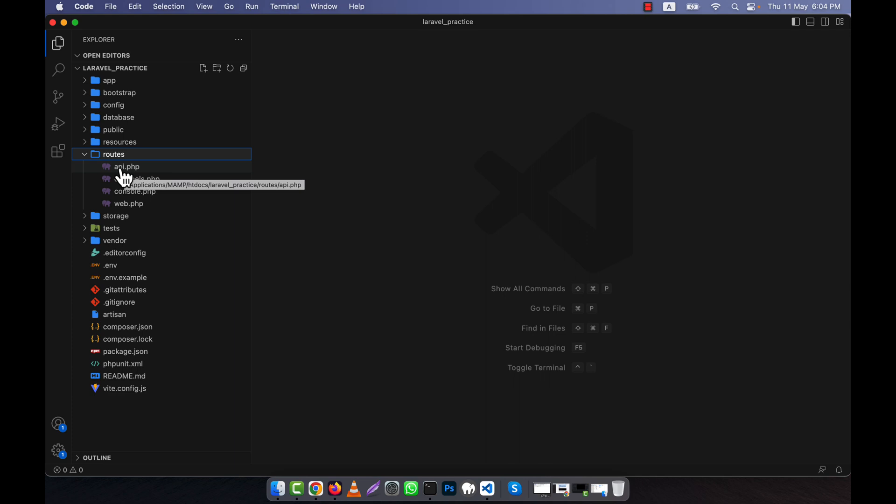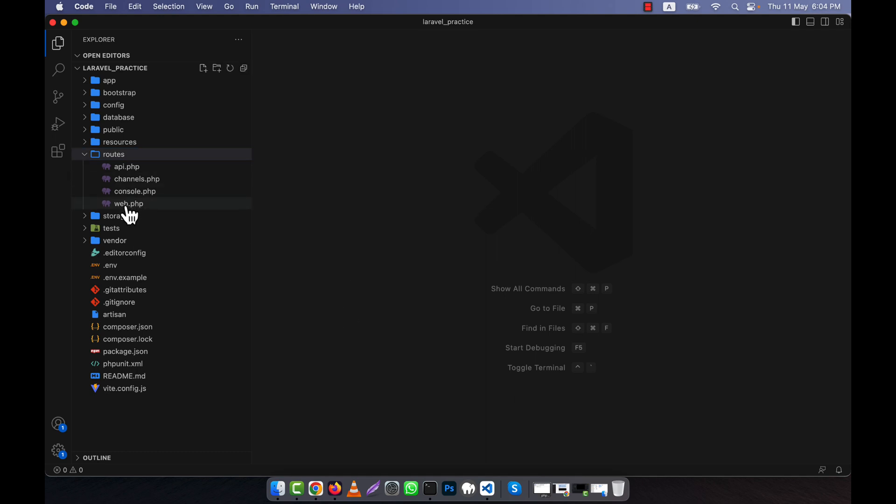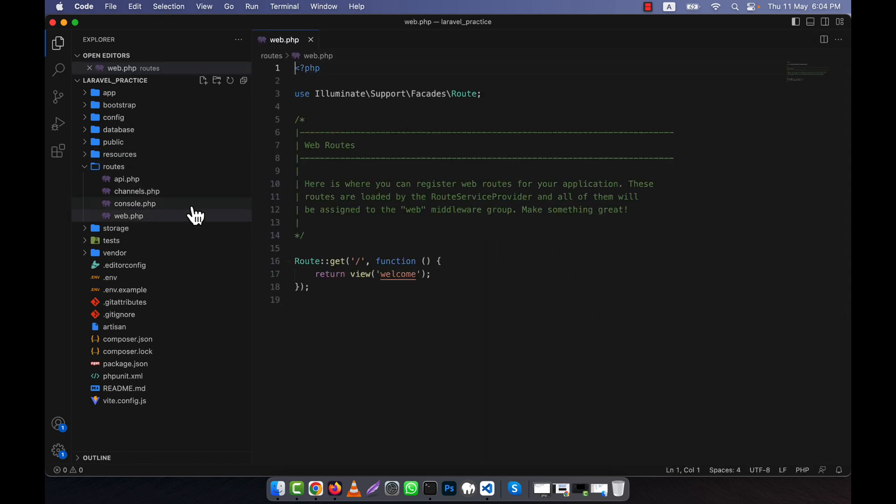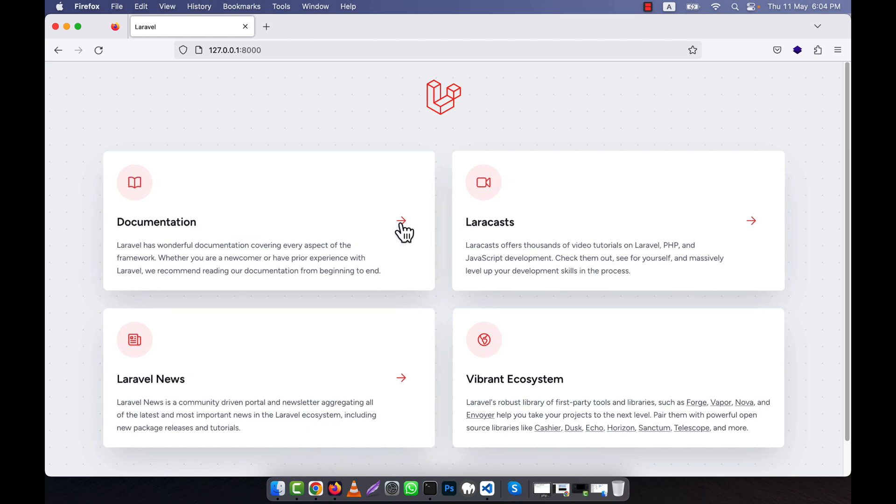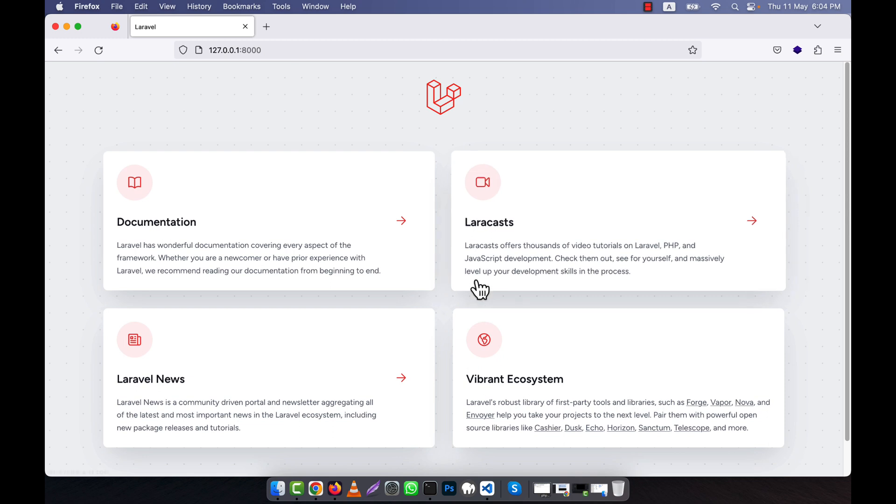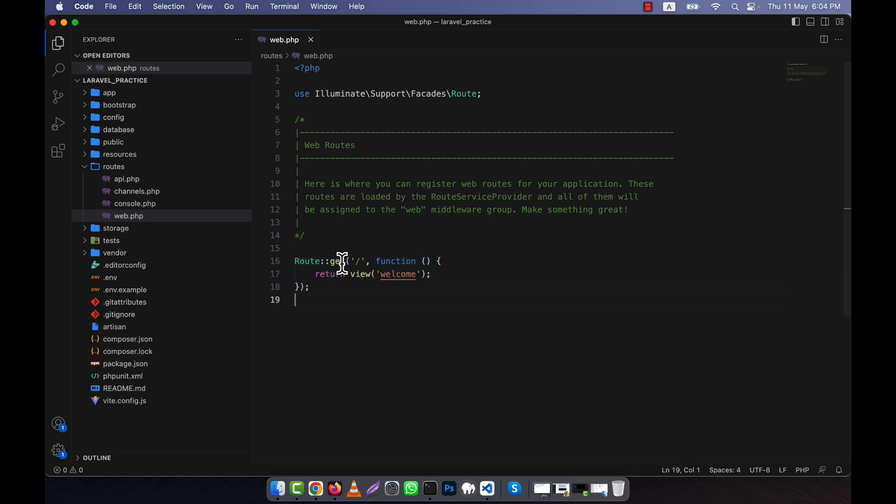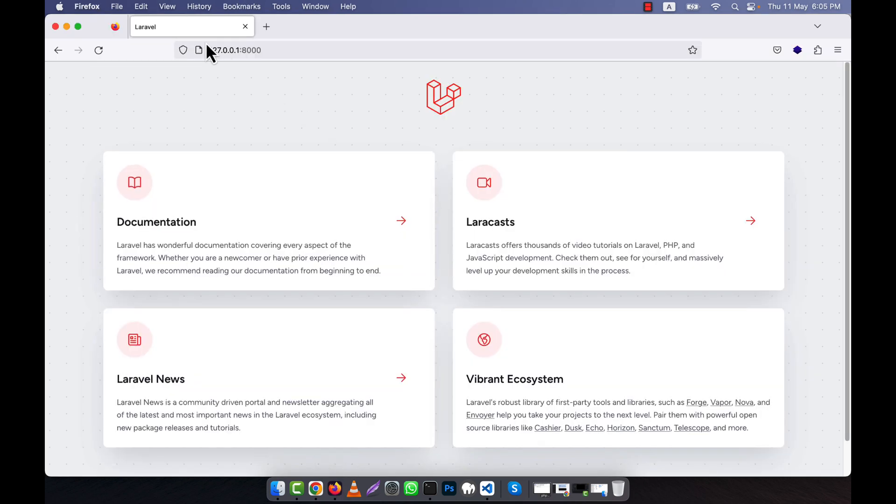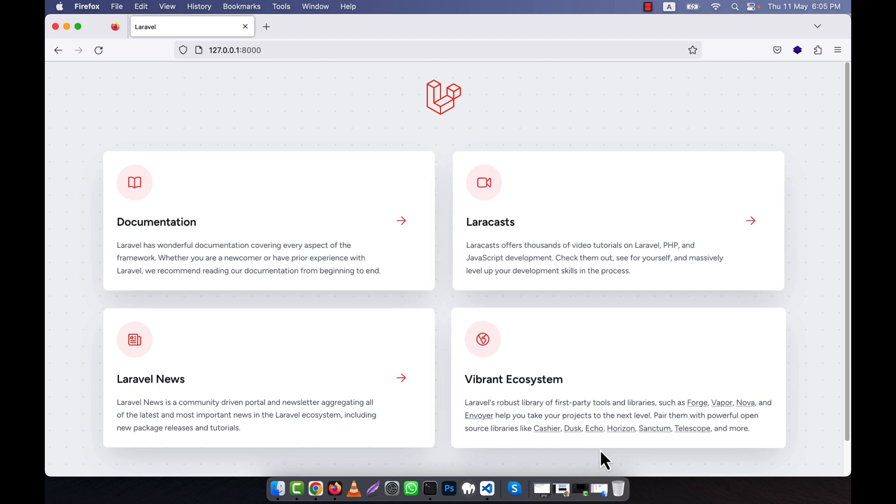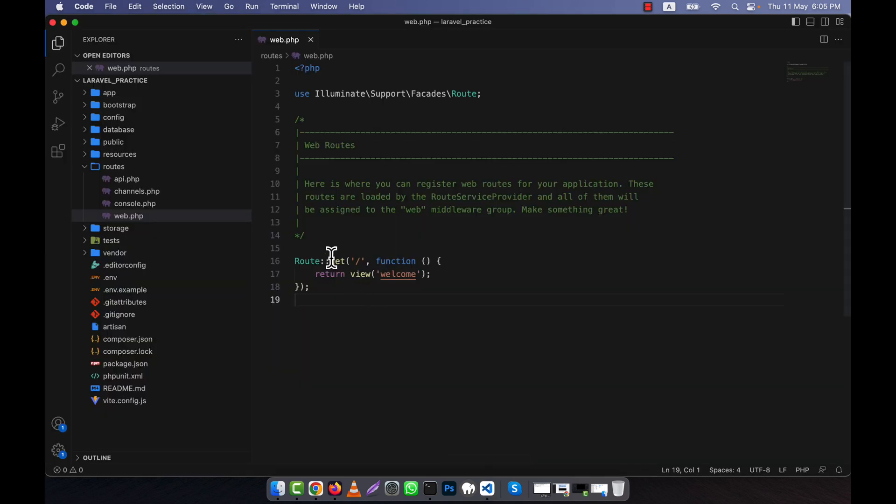As I'm not going to create an API now, I will only work with web-based routes. This is web.php. When I installed Laravel for the first time, you see this welcome page. Where is this welcome defined? It's defined here. This is the default code where the GET request is used. When a person hits the domain in their browser, the request comes using GET. The first parameter is slash, which means the home page.